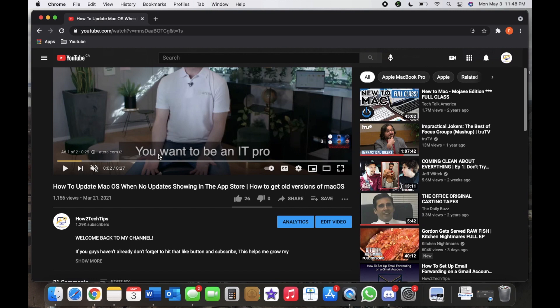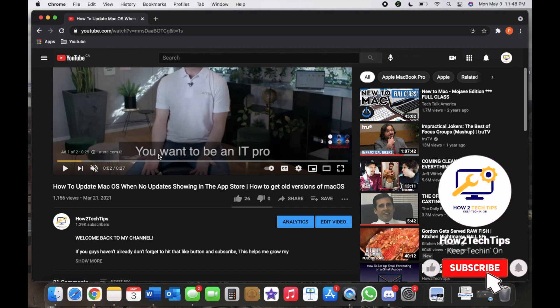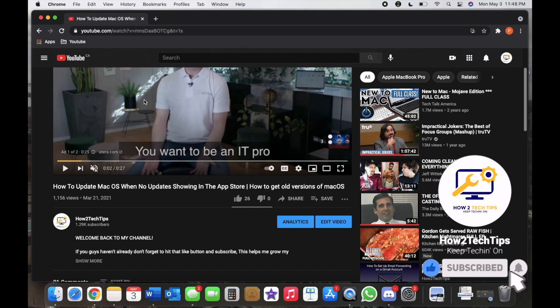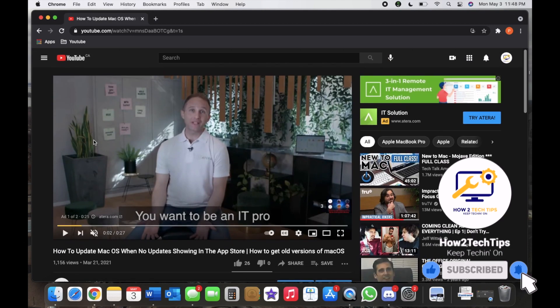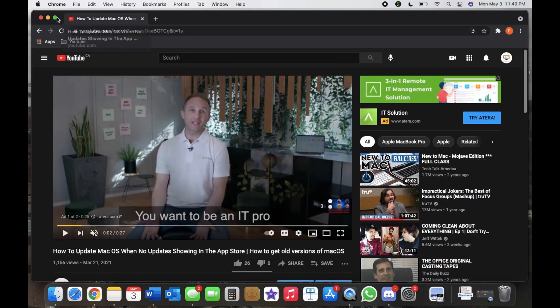That's basically it. Thanks for watching, guys. I am How to Tech Tips. Keep techin' on.